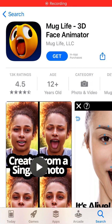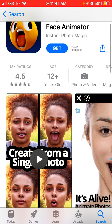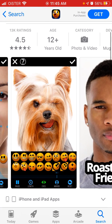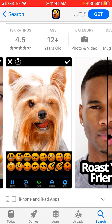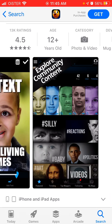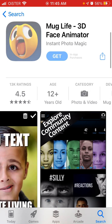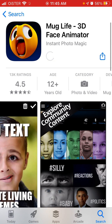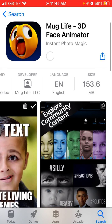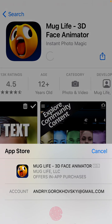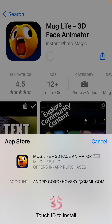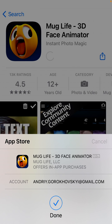Hey there, so how to install MagLive 3D Face Animator app. Here is the app. You can create animated photos, 3D, so just tap get. It's 153 megabytes, and you need to confirm with your Touch ID or just the password.